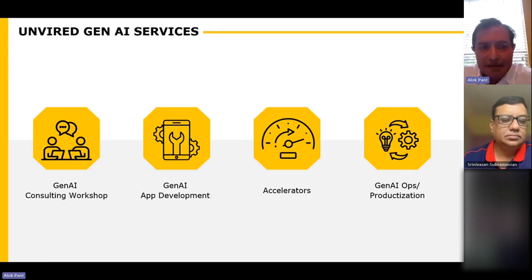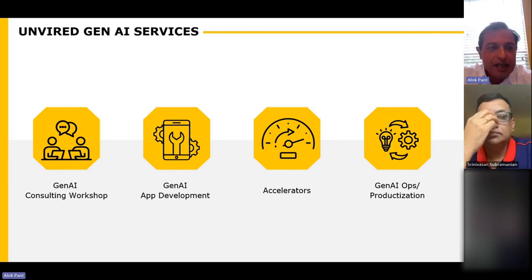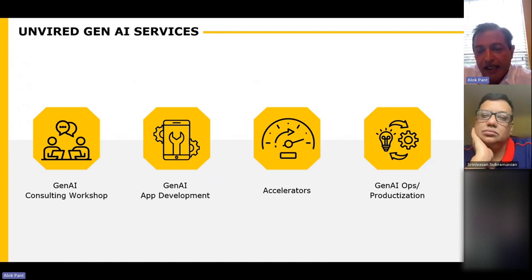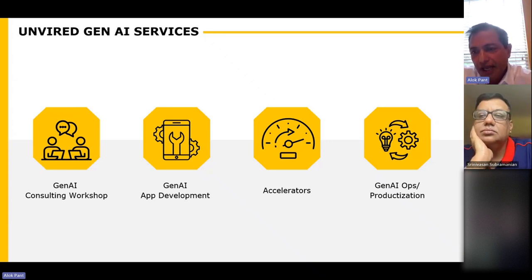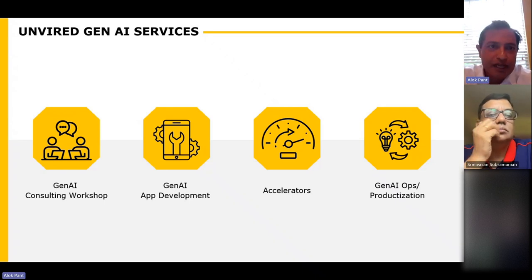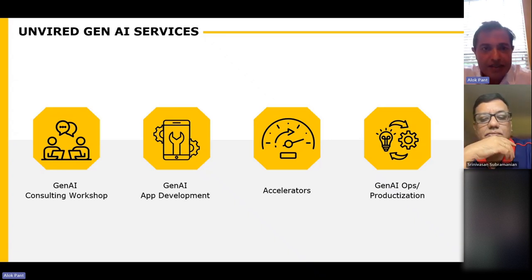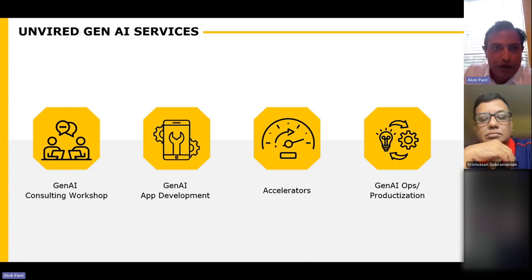Our Gen AI services include consulting and workshops that we can do for you. We develop a lot of Gen AI apps and have built accelerators to help quick-start projects. There is also the whole aspect of lifecycle management of Gen AI applications — we can help prioritize applications, evaluate models over their lifetime, and tweak and optimize them for cost. That's what we call Gen AI ops.